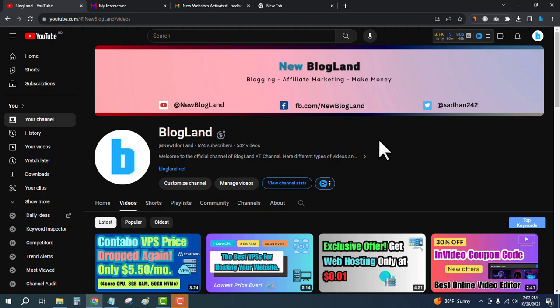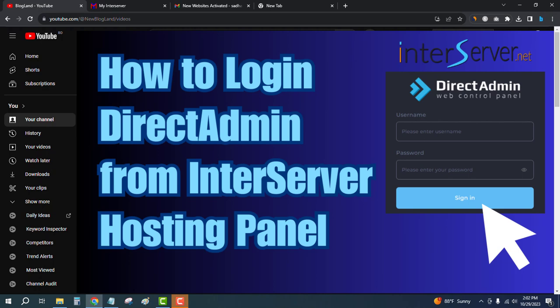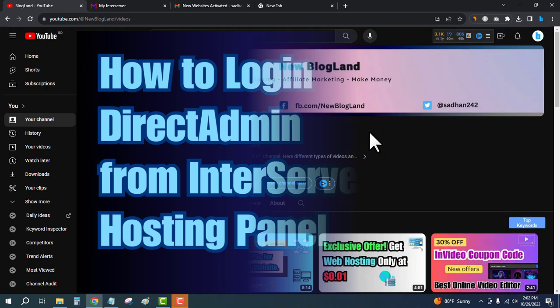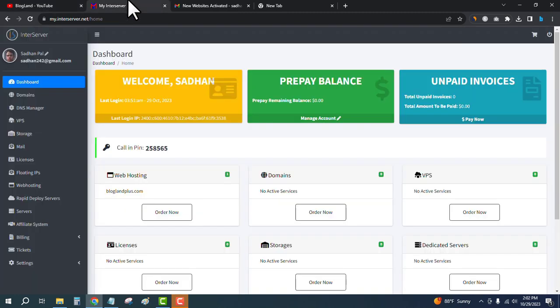Hi guys, this is Radham from Blogline. Today I'm going to show you how to log in to DirectAdmin from your InterServer hosting account. This is my YouTube channel, please subscribe to it.